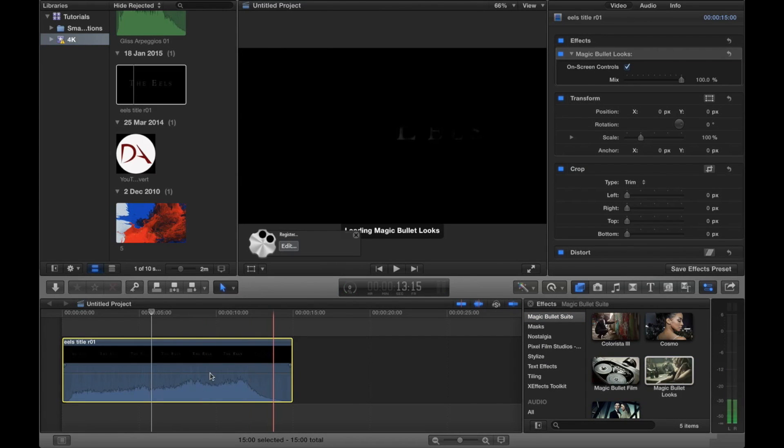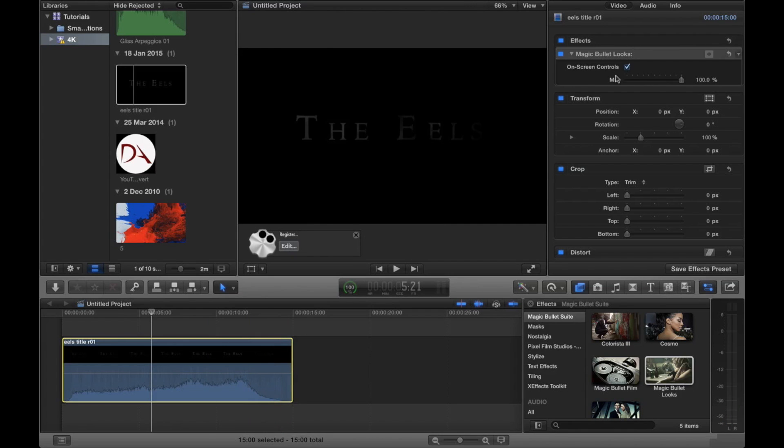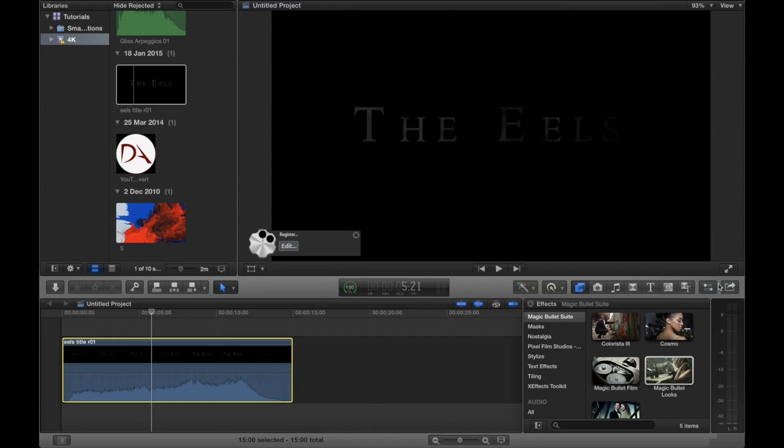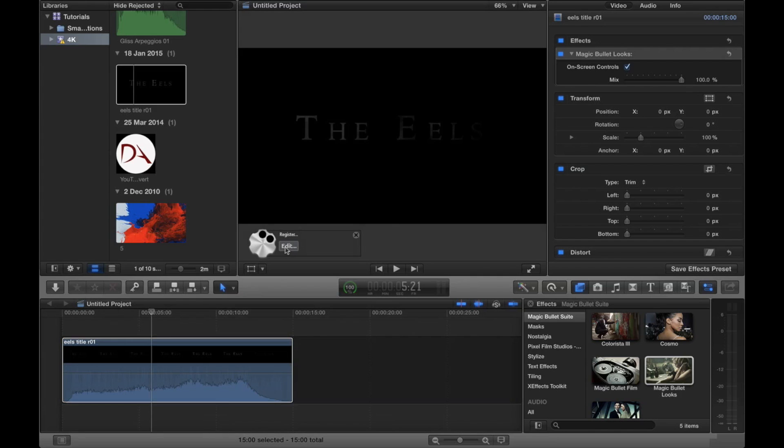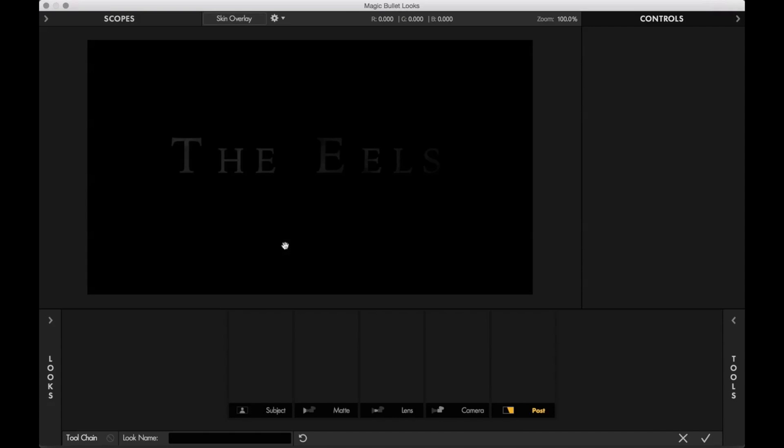So we drag this onto our footage. And you can see that Magic Bullet Looks doesn't actually have any controls in the inspector panel. Now if you can't see the inspector, then you can toggle it on and off with this button here. And the way you actually control Magic Bullet Looks is through a new user interface. So we're going to click the edit button here, which is showing up in our viewer.